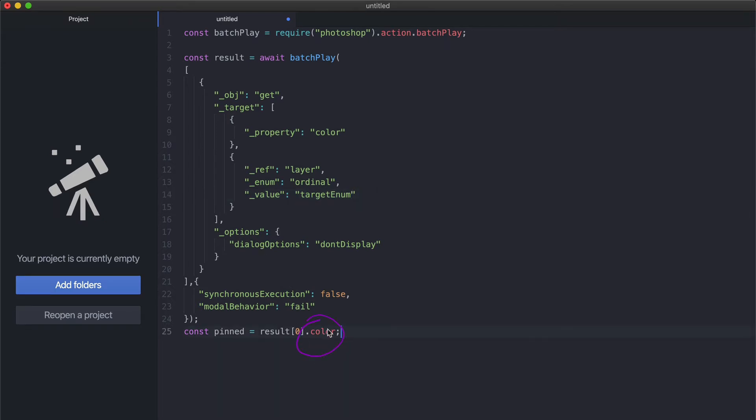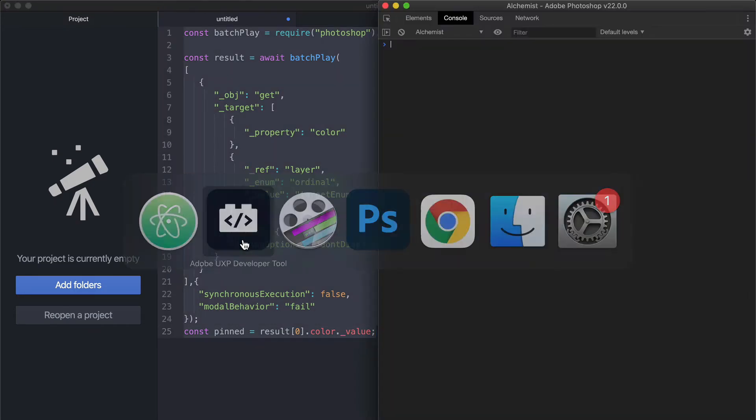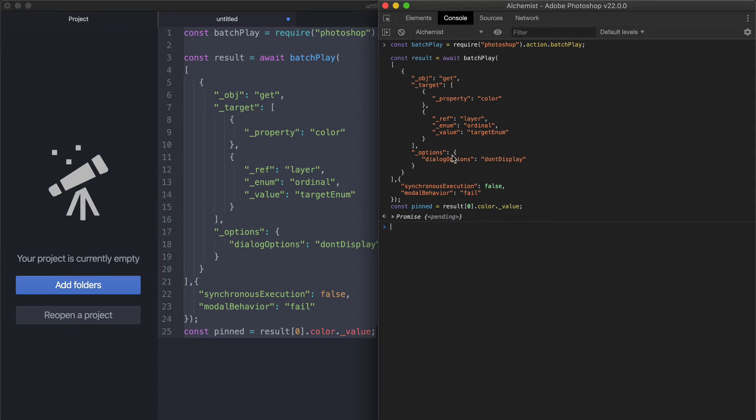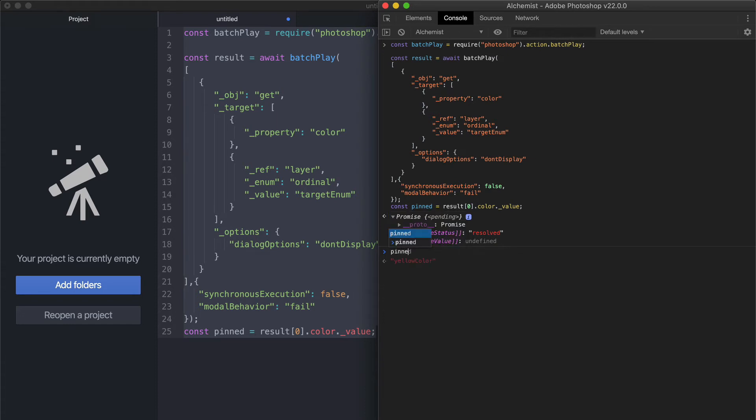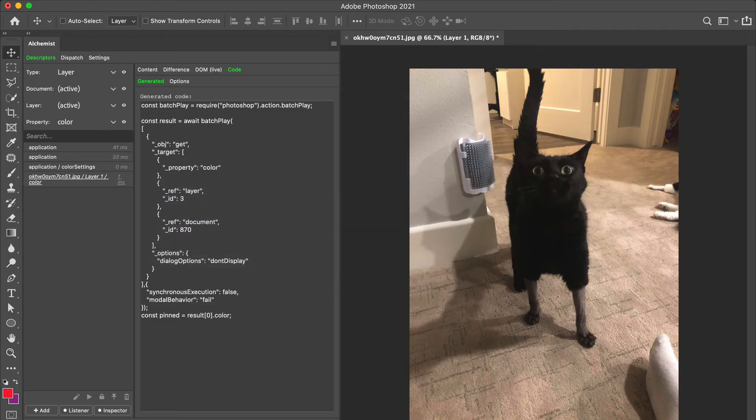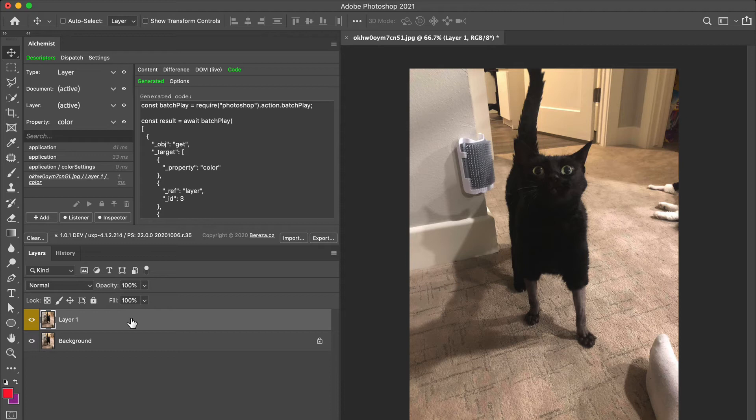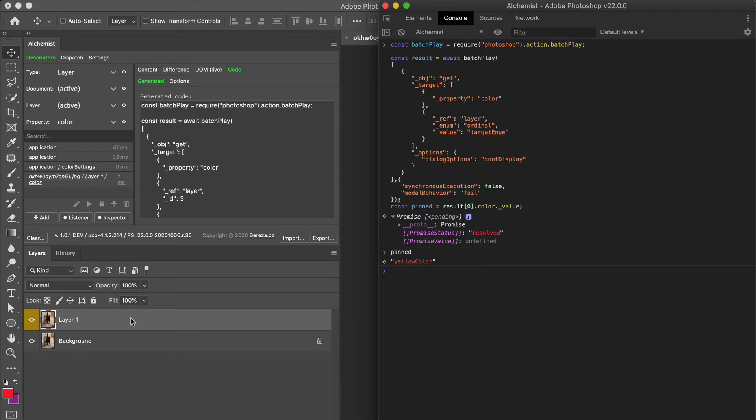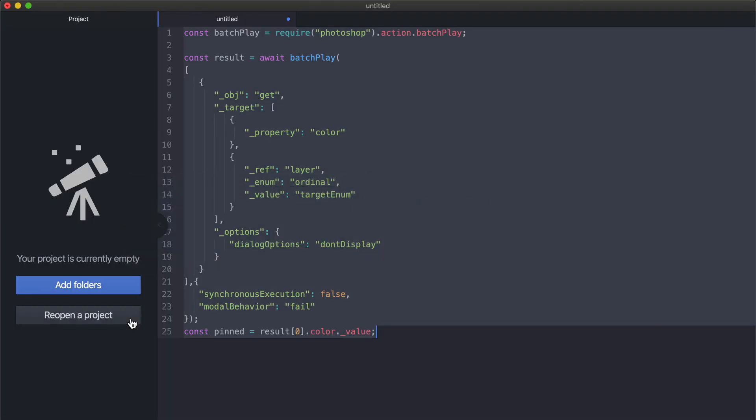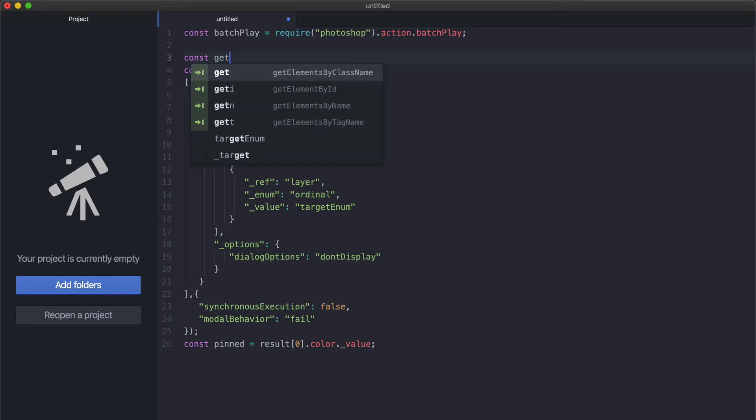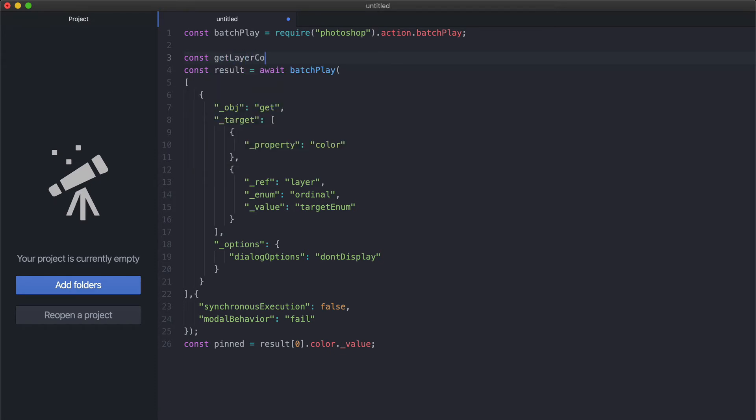This is the code that retrieves the color property of the active layer. We're interested in the color prop that also has a value, so value this should get us the string. Let me copy everything and paste into the console. It returns a promise and the status is resolved. At this point, the pinned should return yellow color - that's fine, the layer was in fact yellow. This is one way to get about it. Let's say you want to create a function as we did in the previous video to wrap this getter. That's not really difficult.